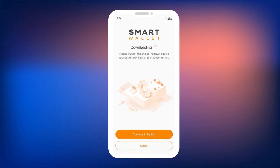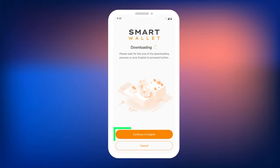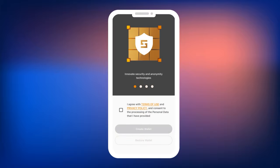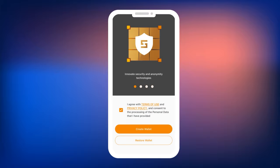In this tutorial, we will demonstrate the app setup using the English interface. Now confirm your agreement to the terms of use by checking the box, then click the Create Wallet button.